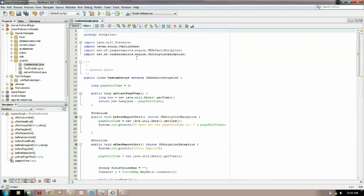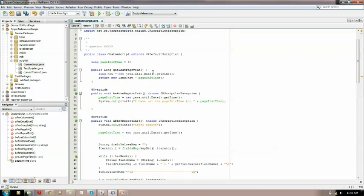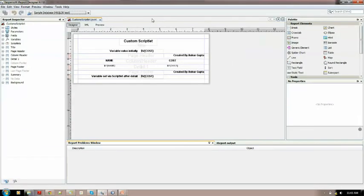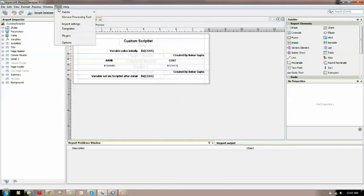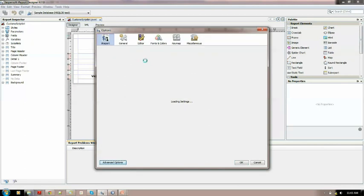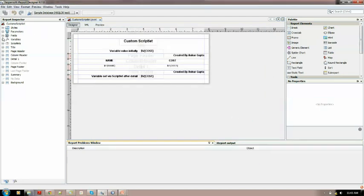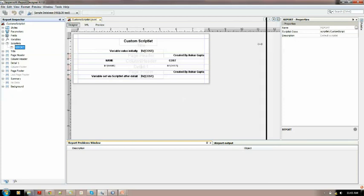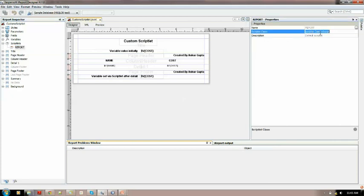Let me show you the scriptlet. This is a simple report and I am using the sample database. Before using this, you just need to set the classpath — the JAR file of the scriptlet itself — into the classpath, and you are good to go. Then you can directly mention the qualified path. As you can see, this is the scriptlet node and I have already placed the qualified path there. The package name is 'scriptlet' and the class name is 'CustomScriptlet'.